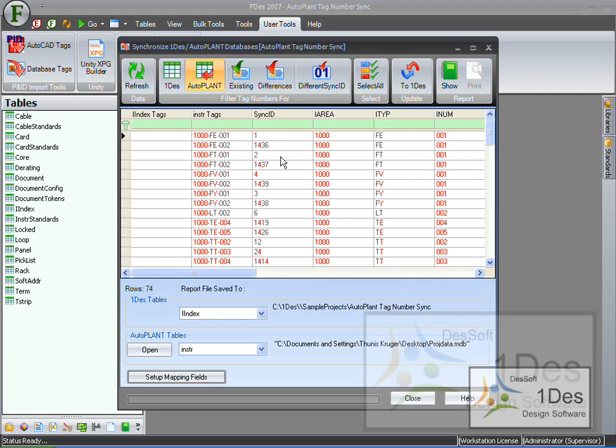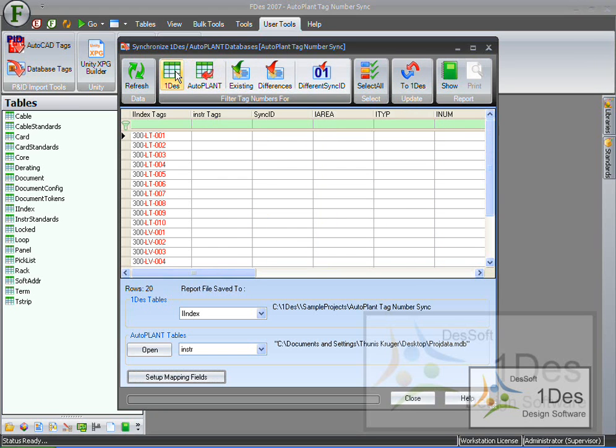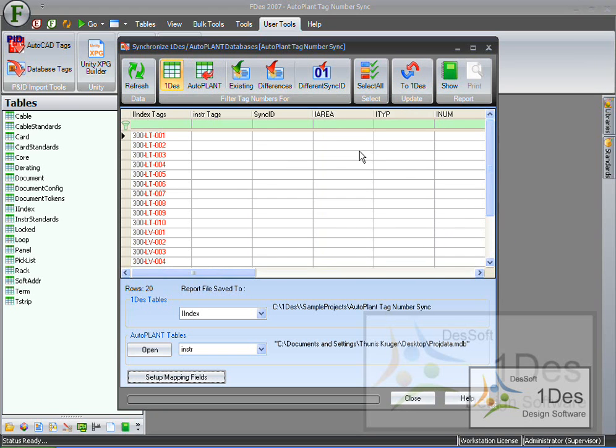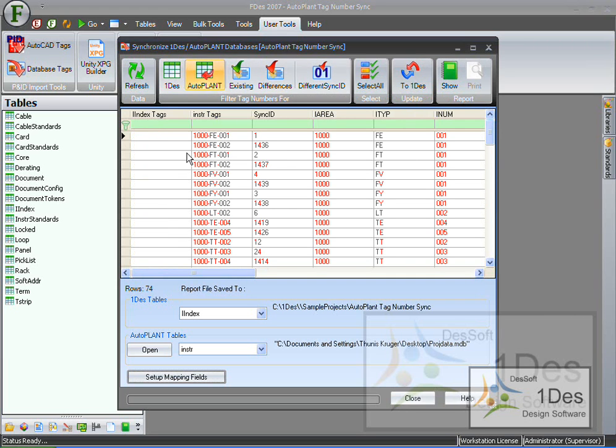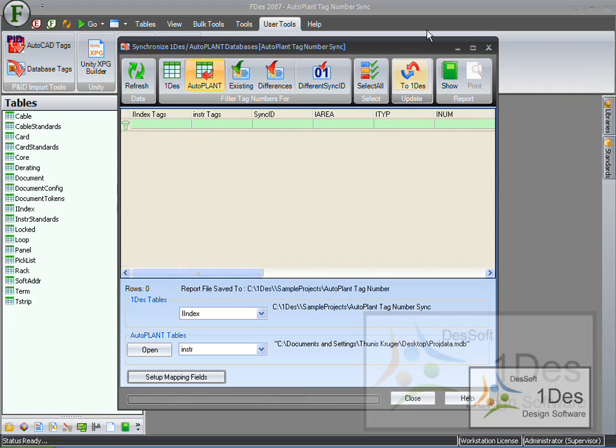So what I want to do is I want just to select all these tags and send them to the OneDes database. Here on this side we can also see what is in the OneDes database at this moment. So let's go and see select all our autoplant tags. I want to select all and I want to click to OneDes. So now it's going to start just importing these tags into the OneDes database.